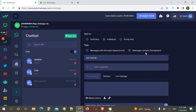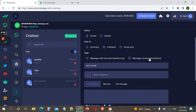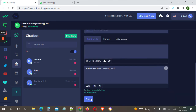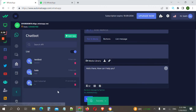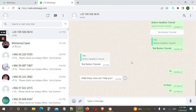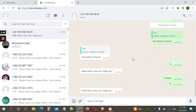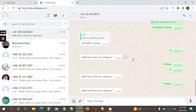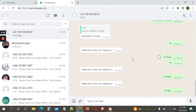With this option, any message that contains our target keyword will trigger a response. Let's save and try again. We say 'hi' — it responded. We say 'hi there' — it also responded.